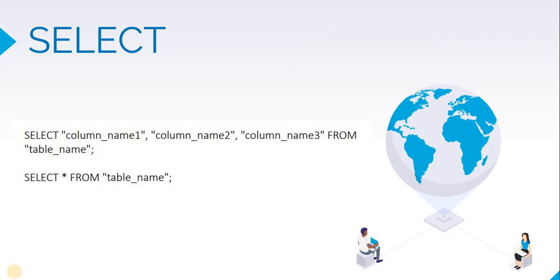A wildcard is a special symbol. The wildcard for selecting all columns is an asterisk sign. So if you write SELECT asterisk FROM table_name, it will give us all the columns of that particular table.